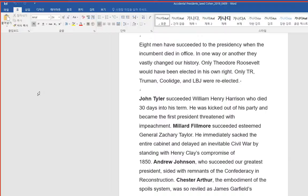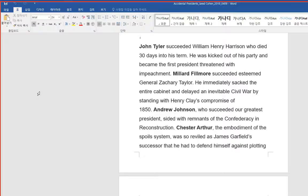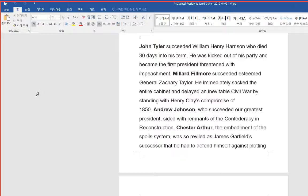John Tyler succeeded William Henry Harrison who died 30 days into his term. He was kicked out of his party and became the first president threatened with impeachment. Millard Fillmore succeeded esteemed General Zachary Taylor.